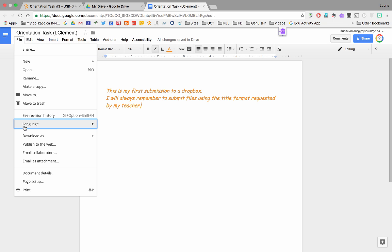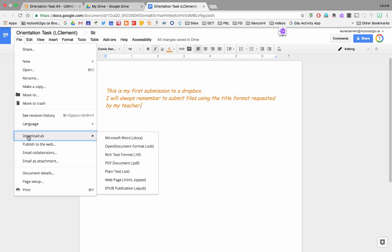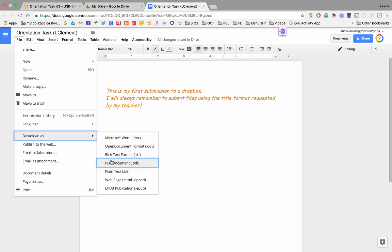So, I'm going to go to file, download as. Docx is a fairly standard format that many of your teachers would have. And PDF is a great way because that allows everybody to view it in any format.